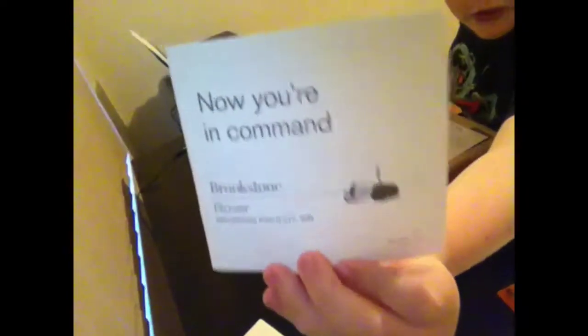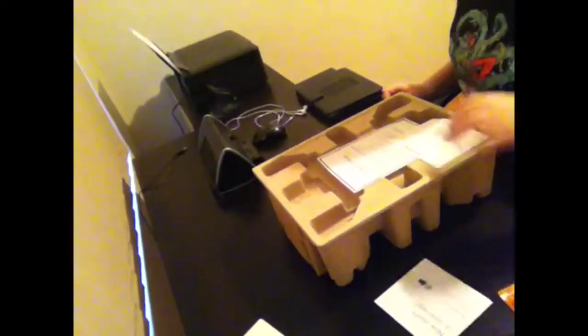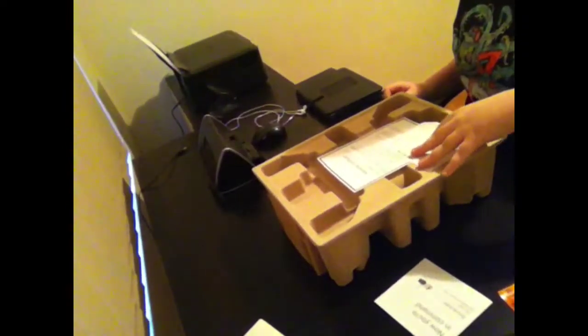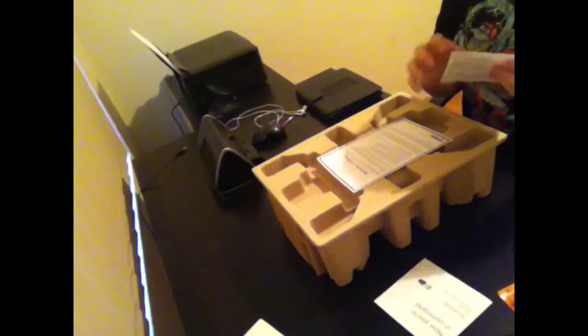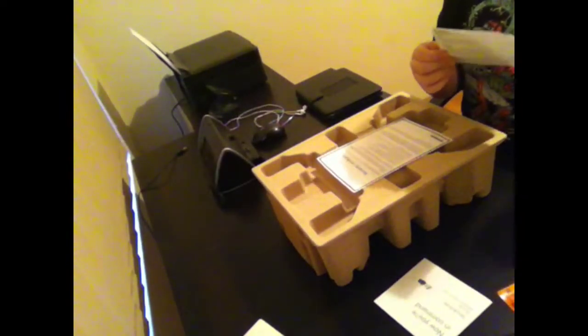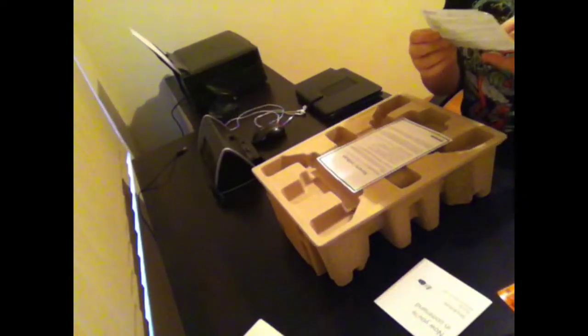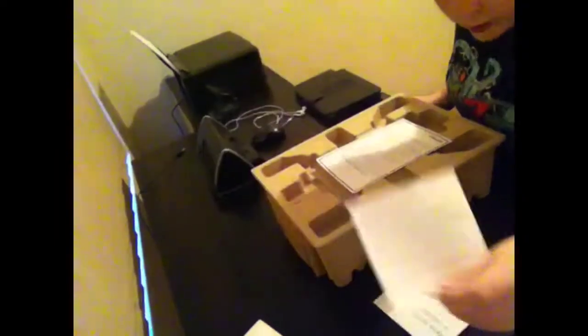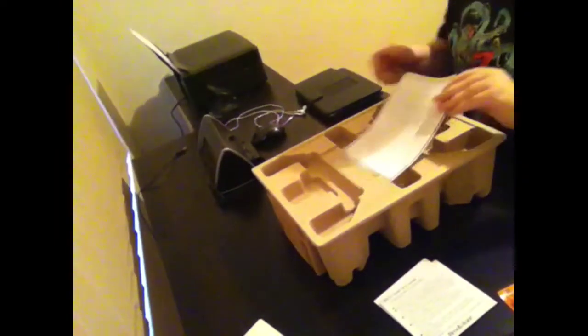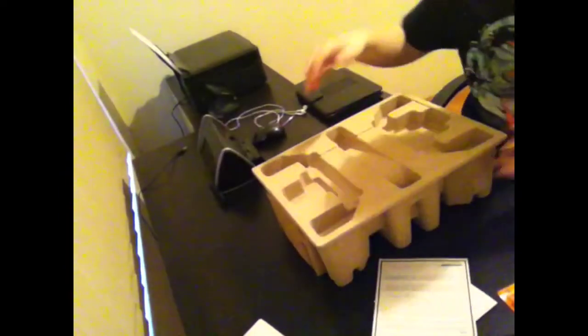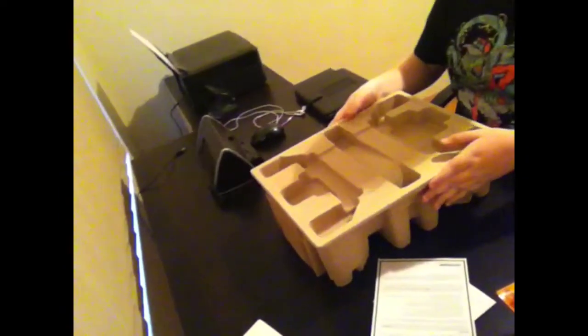This is the instruction menu. Your quick start guide. The warranty. Alright.